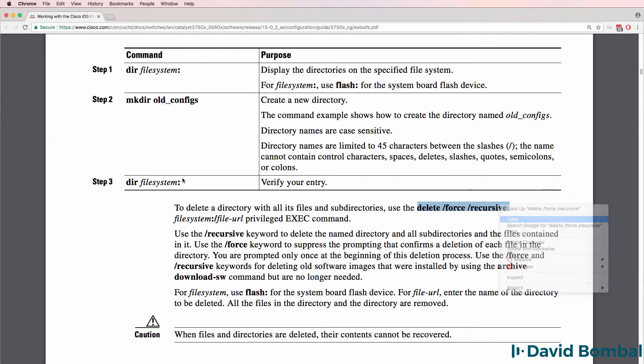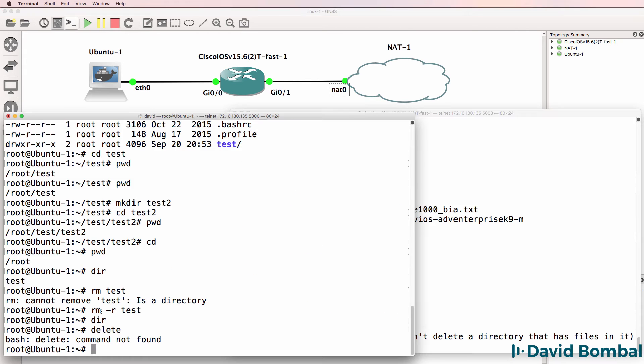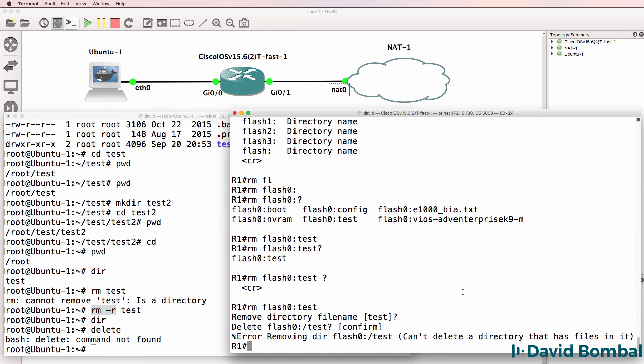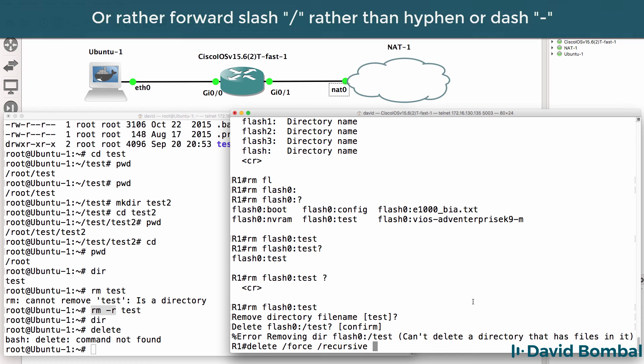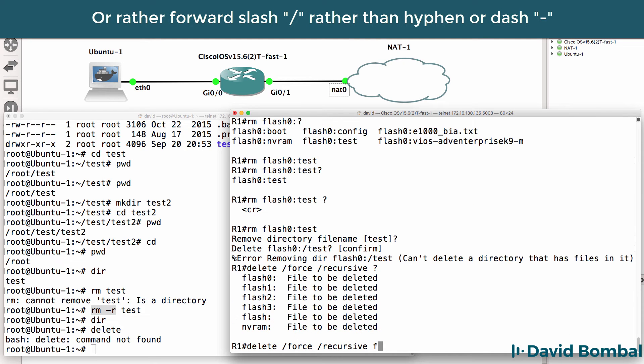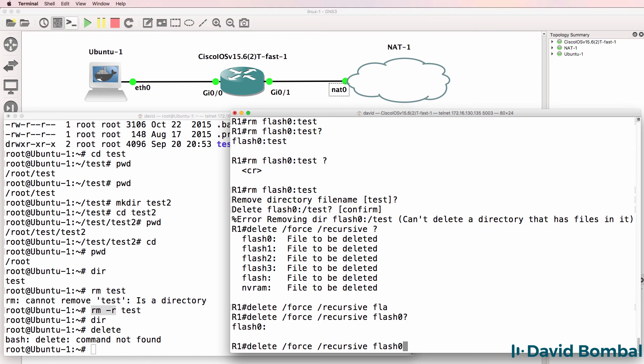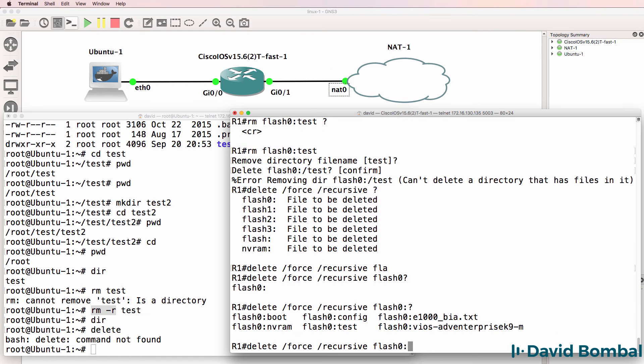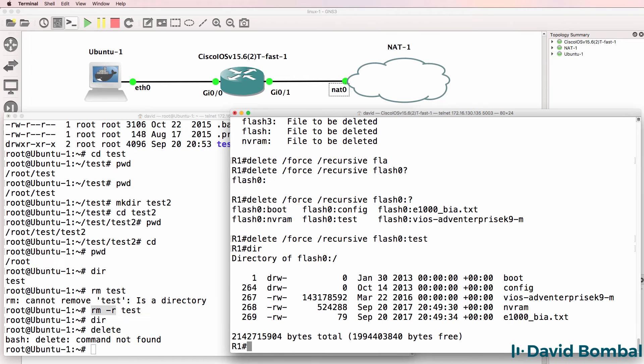So on Linux we have rm-r which is a recursive deletion. On Cisco IOS we have delete hyphen force hyphen recursive question mark flash zero colon test. And notice that now works.